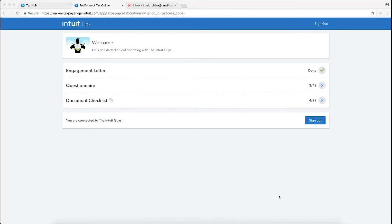Hi everyone, this is Robbie Randall over at Intuit, and today I'm going to show you some improvements that we've made for your taxpayers inside of Intuit Link for ProConnect TaxOnline.